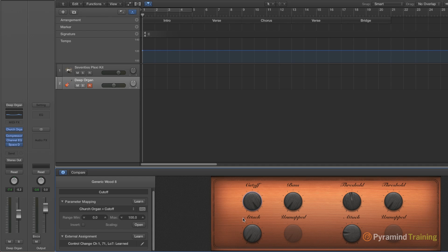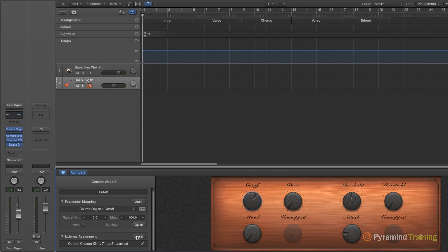And then if we want to assign an external controller, you just simply select the knob, hit learn, push your fader, done. A very easy way to control multiple parameters on a channel strip and getting creative with it can be really fun.